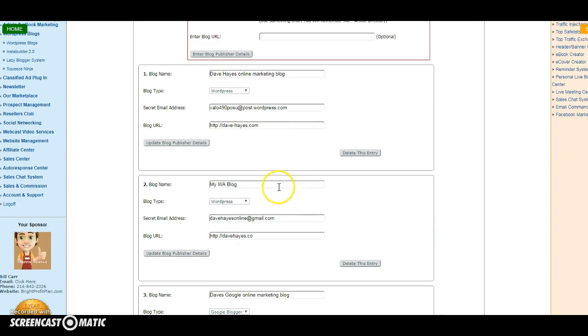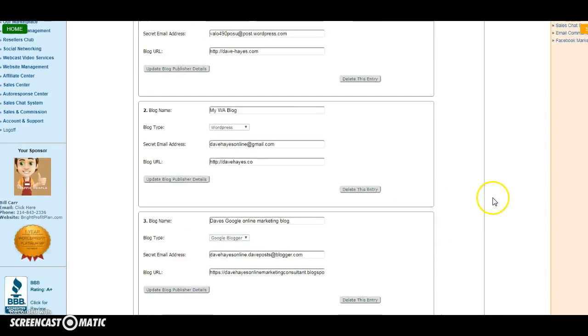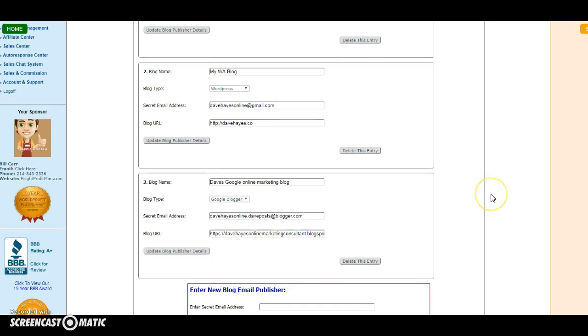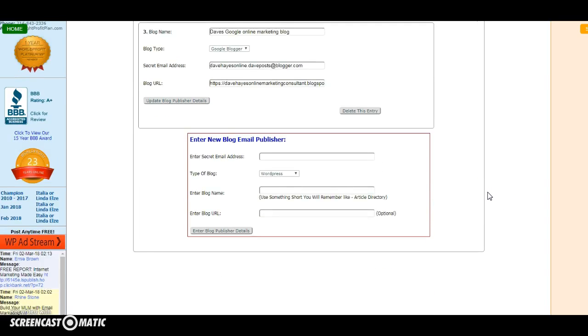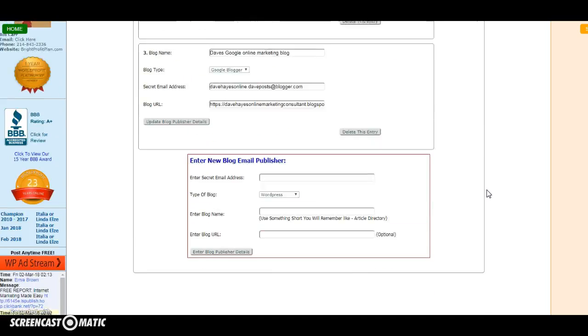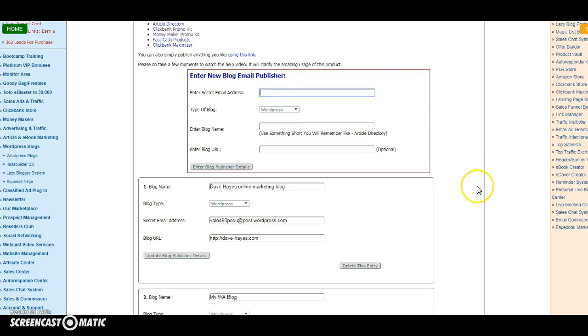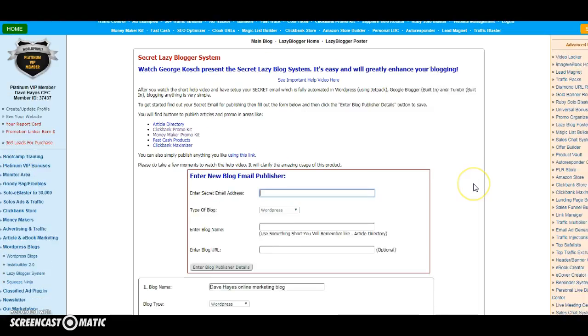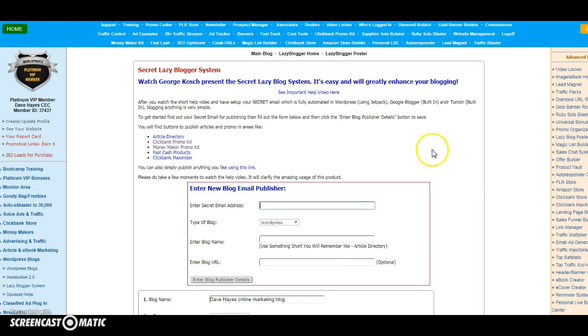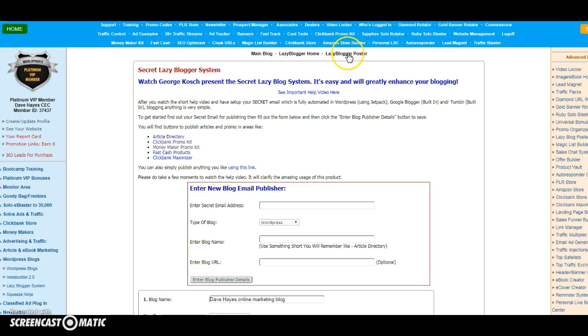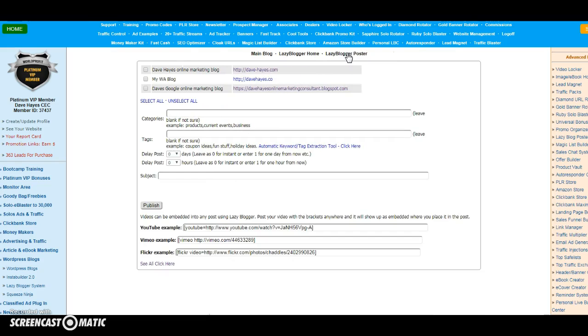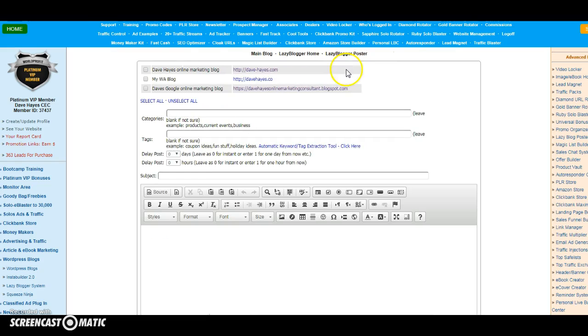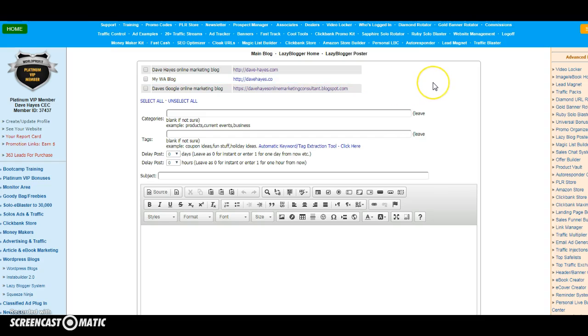And another WordPress blog just there. I don't use them all at the same time, but if you wanted to you can do so. And then what you would do is you would go—once you've done that part of it—you would then go to the Lazy Blogger Poster which is here. As the name suggests, it's Lazy Blogger Poster. It doesn't mean to say you become lazy at blogging; it just means you're doing it the smart way.